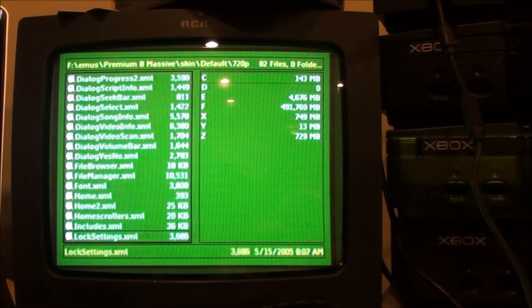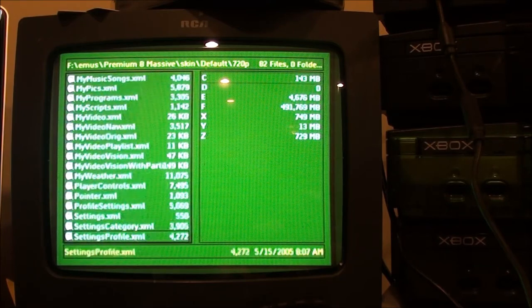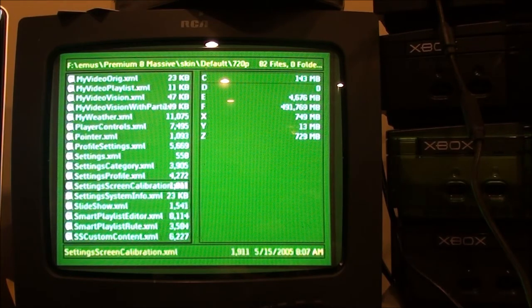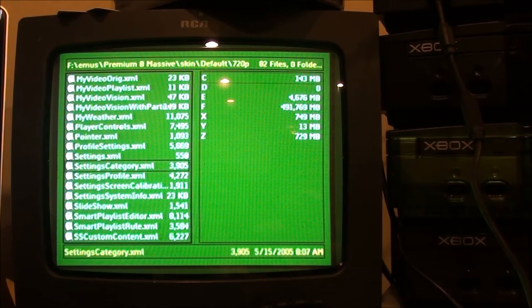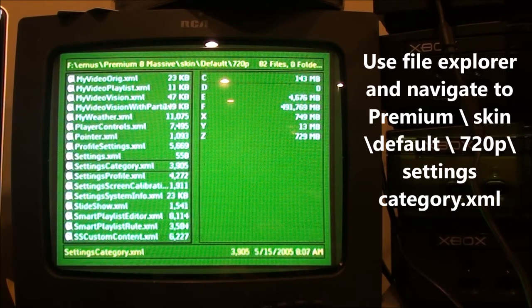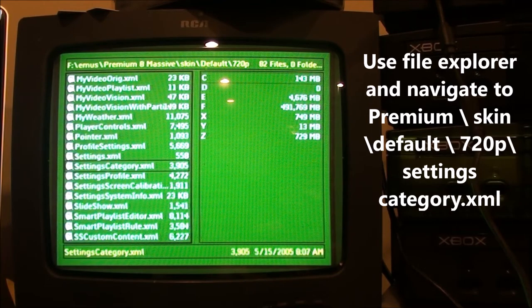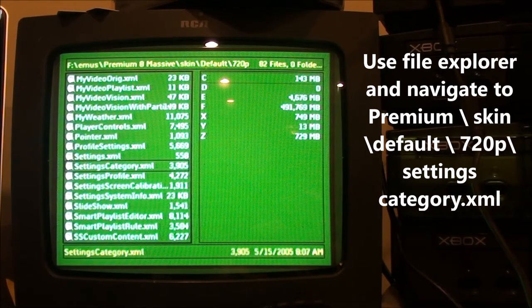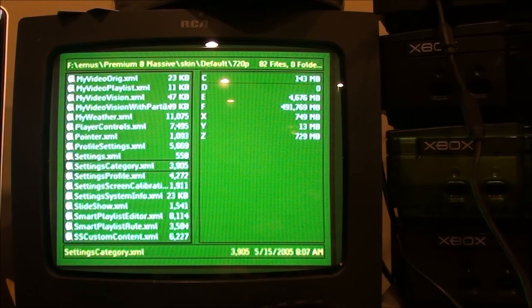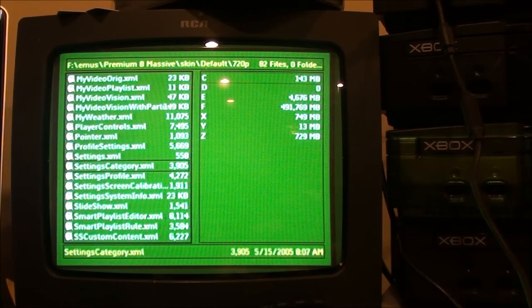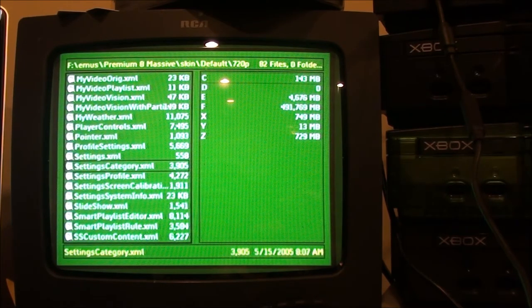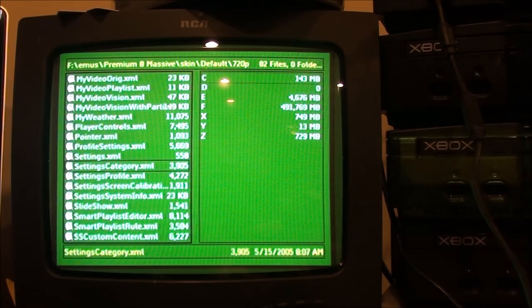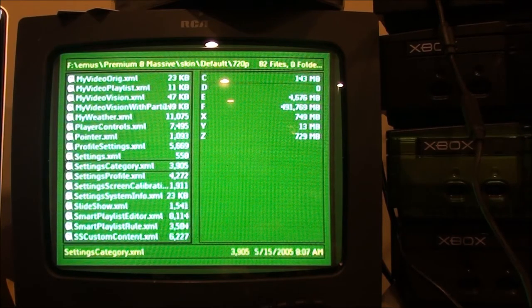There's a file that you need to change a little bit, it's called the settings category file. You can change it right here on your file explorer, or you could FTP into your Xbox, change the file in notepad, and then FTP it back over again. I'm going to change it here on the Xbox with the file explorer.